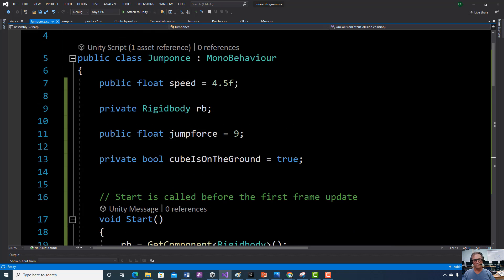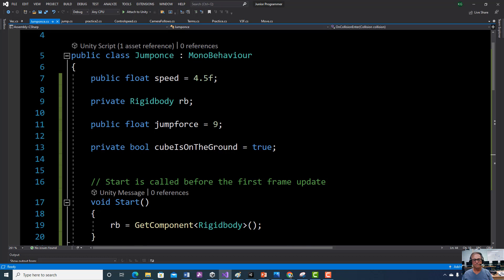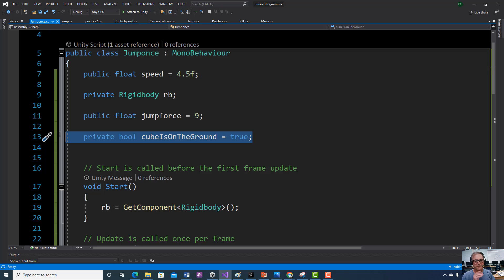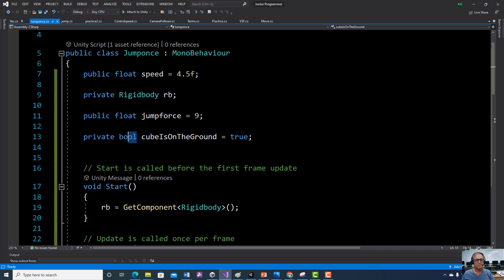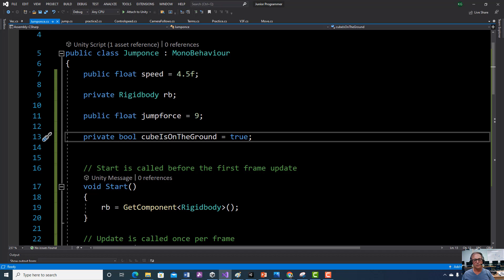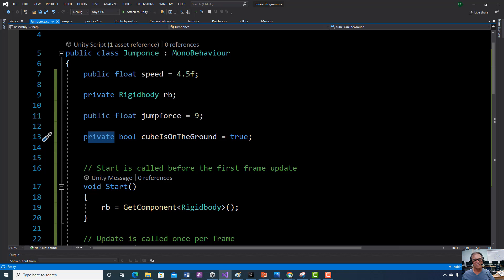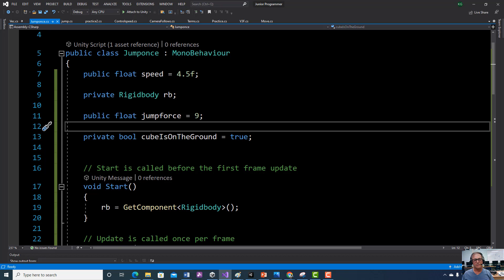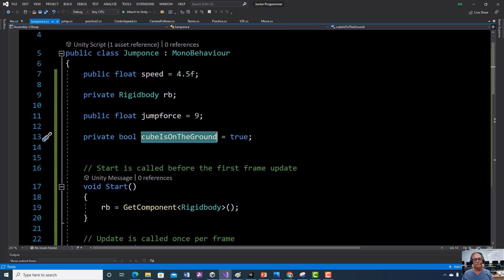We're going to make a few changes to the current script. We're going to add a bool — a true/false statement. We're going to create a variable called cubeIsOnGround. We're making it private because we don't want the player to see or change it during gameplay — we want to control that. When the game first starts, we want the vehicle to think it is on the ground, so we set it to true so we can jump one time.